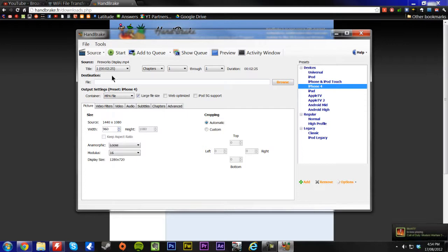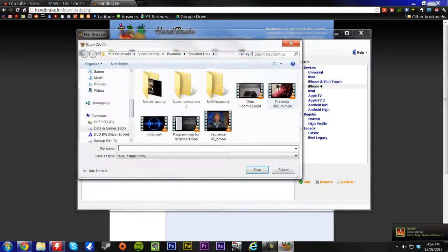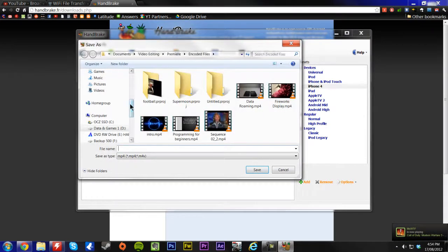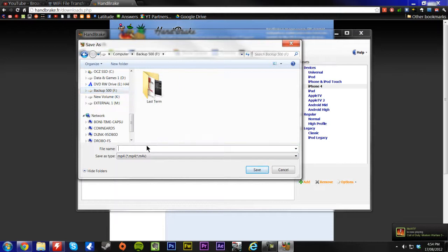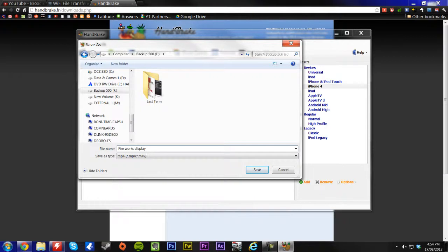Then we're going to go over here and click Destination. We're going to browse to somewhere to put it, and I'll put it in my backup, and we're going to title it Fireworks Display Converted.